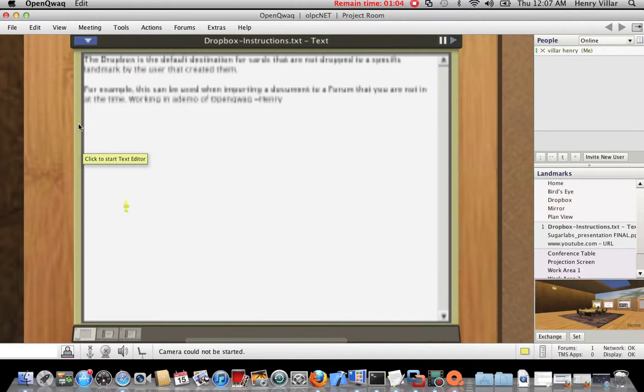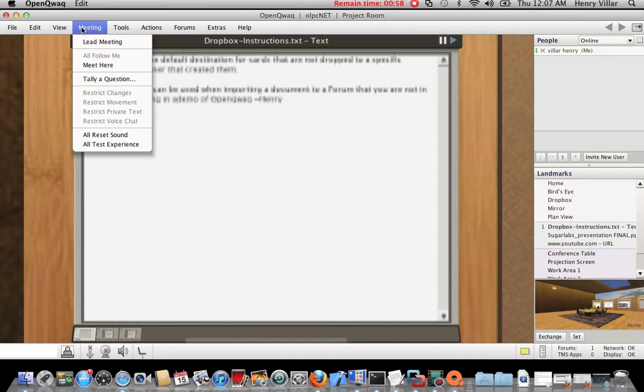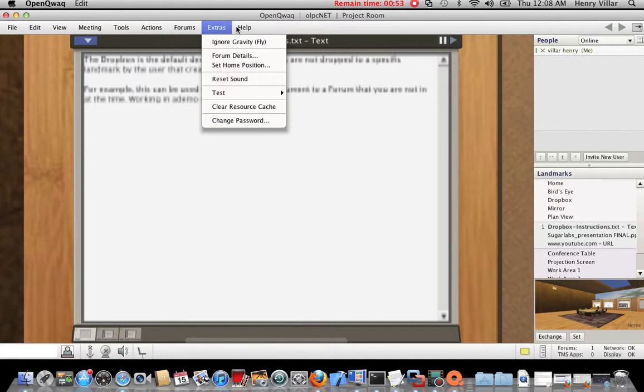But you can see all the functions and components that OpenQuad offers. For instance, the text chat.